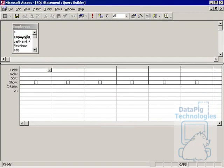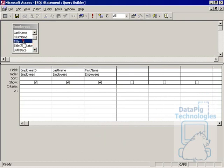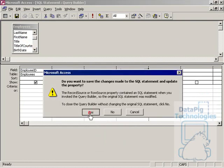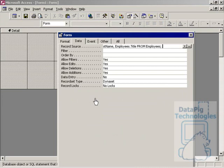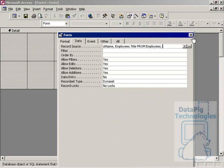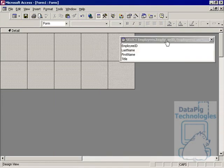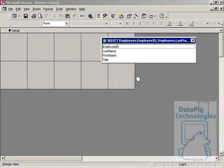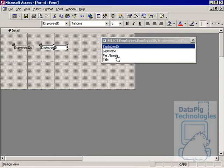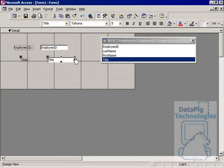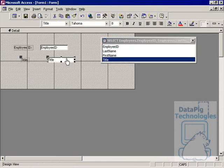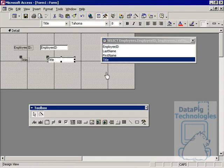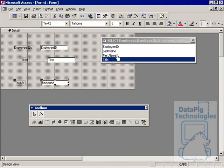I just basically need employee ID, last name, first name, and title. I'm going to save this and close this out. Now I've got a list of fields. I can bring in employee ID and title, and then I want to create a text box here that incorporates or brings together last name and first name since it's split out in my database.